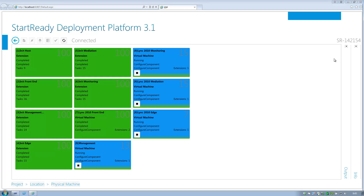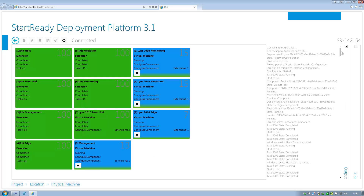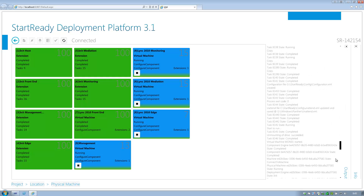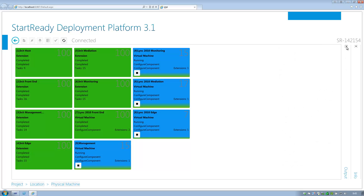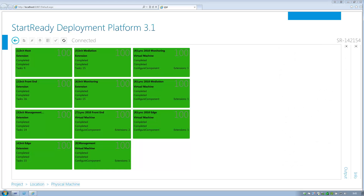A detailed log file helps the deployment engineer to monitor the process and report issues. At the end of the deployment, we notice all the green blocks which tell us that the implementation of the appliance, including the add-on that we selected, is now complete.